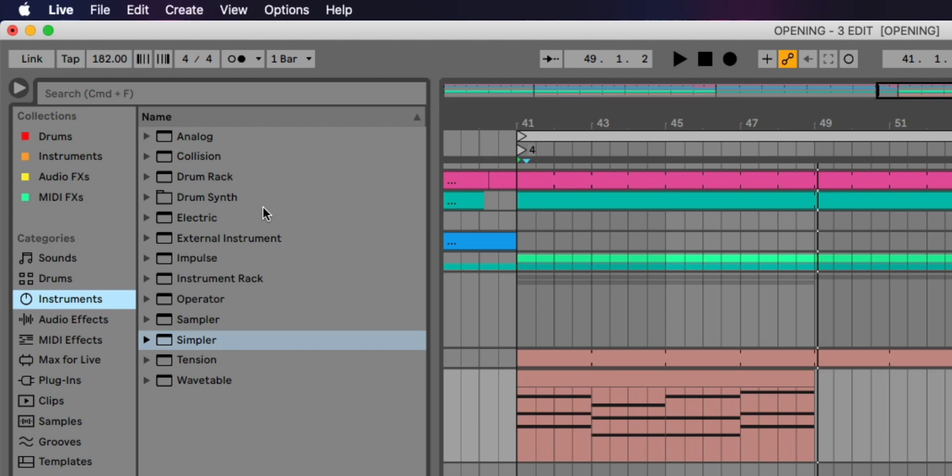Overall, I love the new support for MPE and note expression. They're both easy to use, they're clean, and they're inspiring to work with. Something that often gets in the way with so much technology. So what about the rest of the devices in Live?